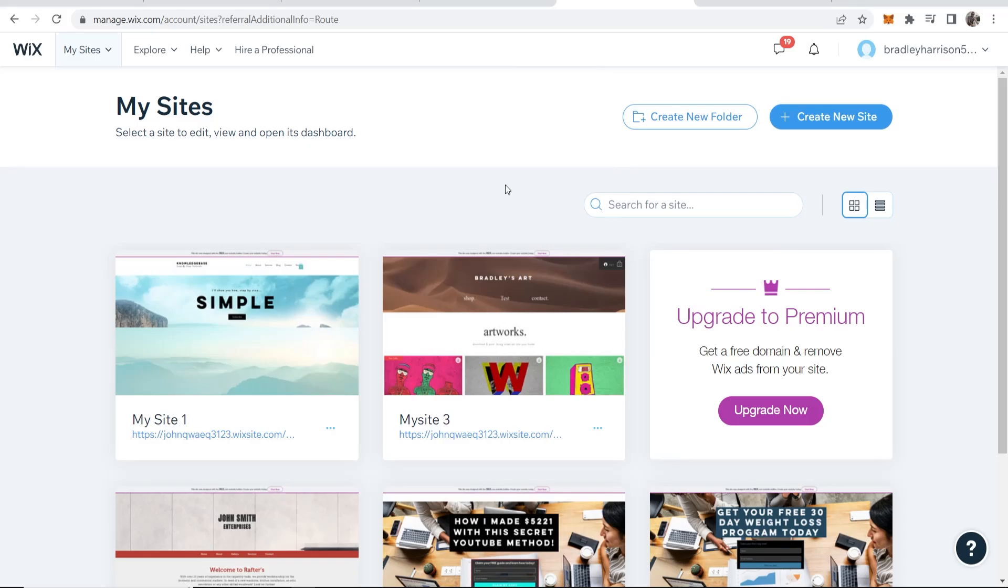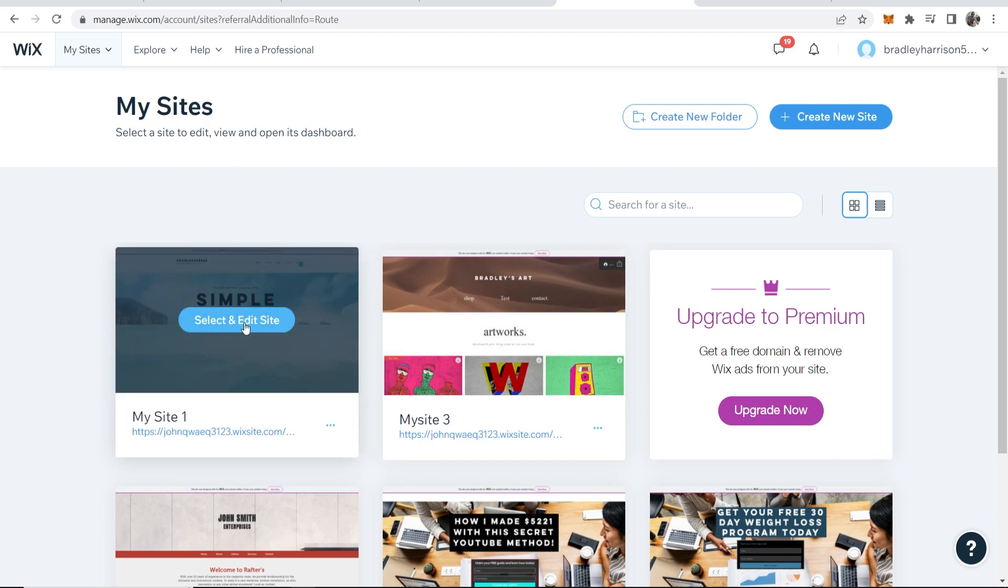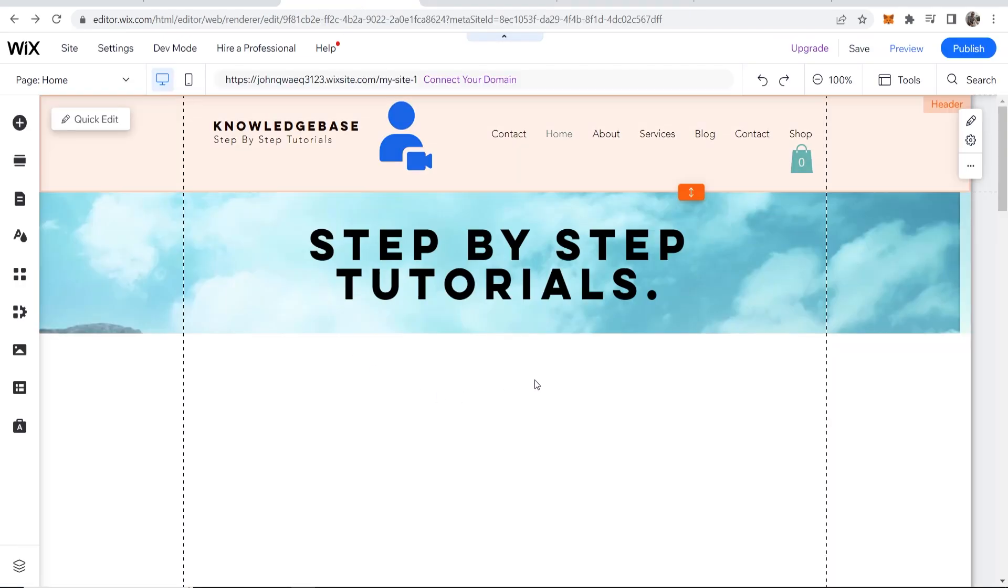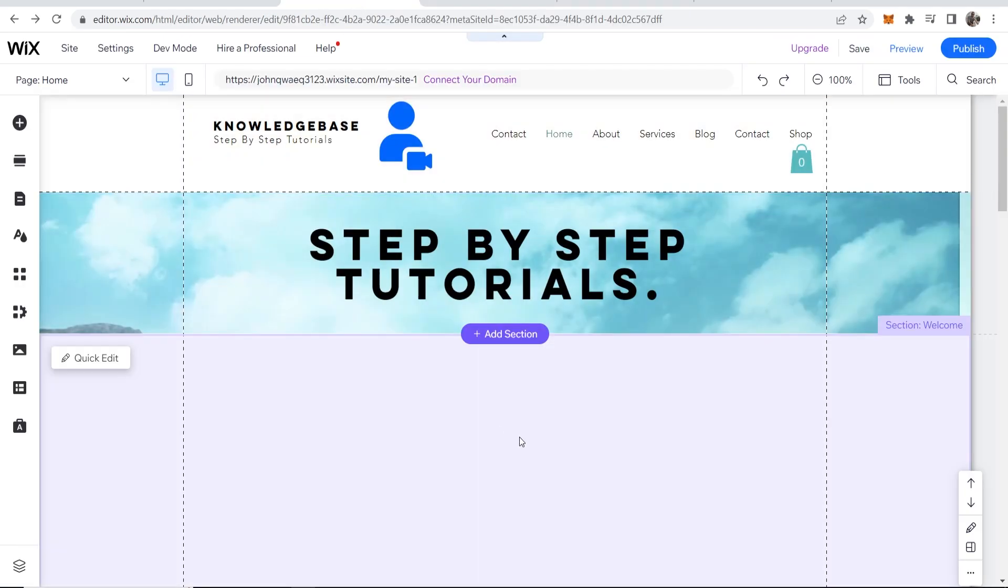This video will show you how to add real Google reviews to your Wix website. First, go ahead and go to Wix, then select and edit the website that you want to add reviews to. In this example, I'll use this website here.